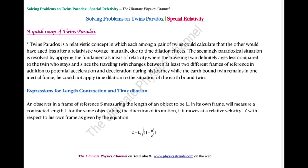The twins paradox is a relativistic concept in which each among a pair of twins would calculate that the other would have aged less after a relativistic voyage, mutually due to time dilation effects. The seemingly paradoxical situation is resolved by applying the fundamental ideas of relativity, where the travelling twin gets definitively to age less compared to the twin who stays.